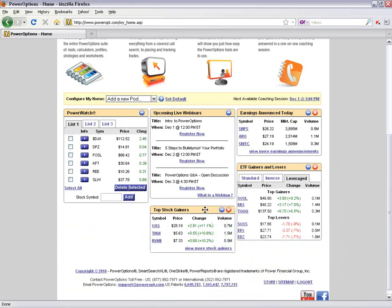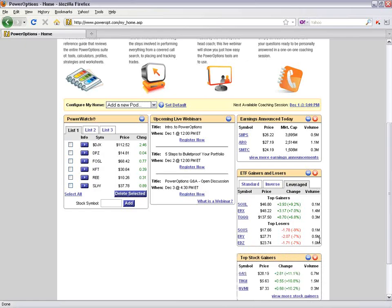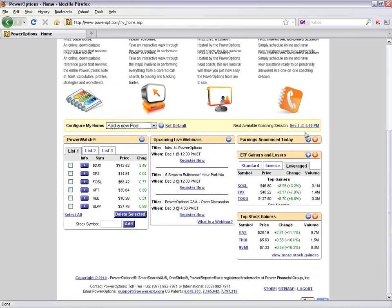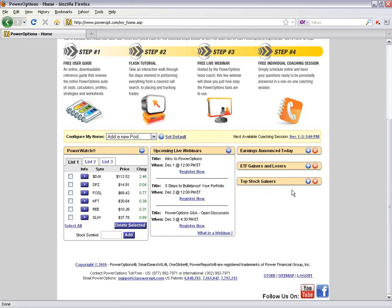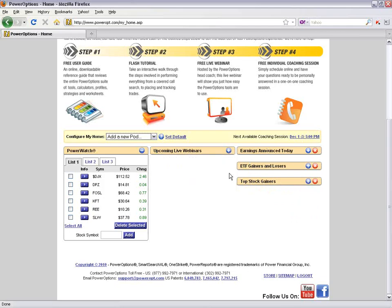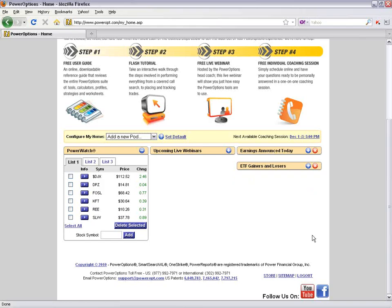Once you've selected which pods to view, you can click and drag them to where you'd like. You can also minimize pods by clicking the little blue minus circle, or close a pod with the red X — it'll still be available in the drop-down menu. If you think of something you'd like added to the available pods, just send us an email or give us a call.